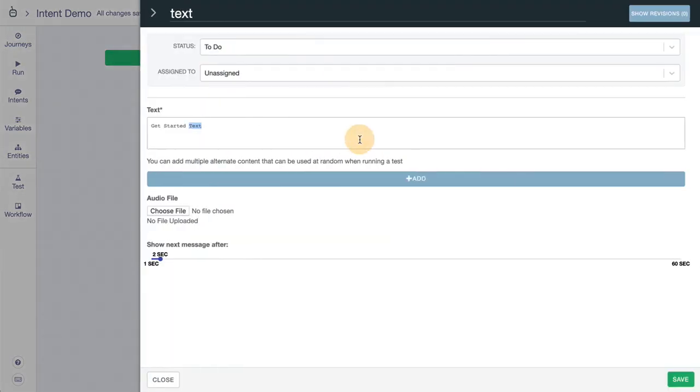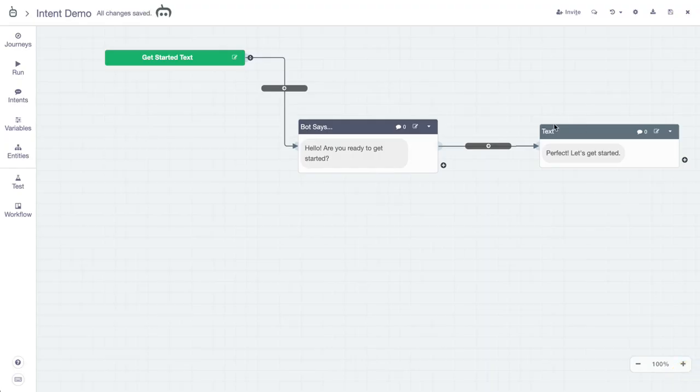So we'll do something like, perfect, let's get started. And there we have it. And now the intent will go right in the middle here, but let's start by creating one.